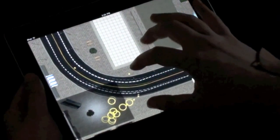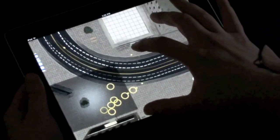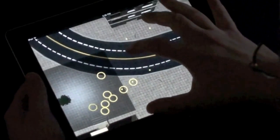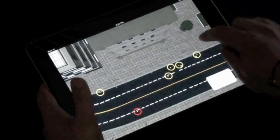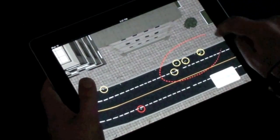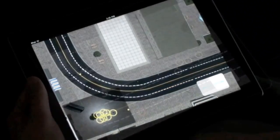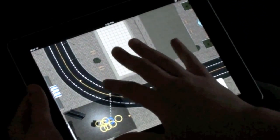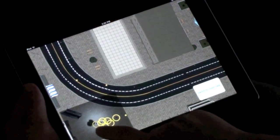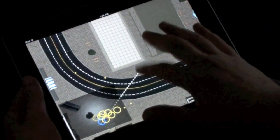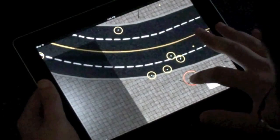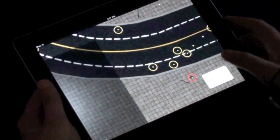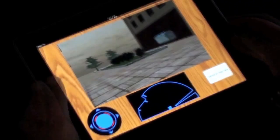Map panning and zooming, multiple robot selection, waypoint navigation and path following, and the ability to assume manual control of a single robot.